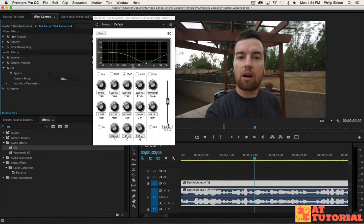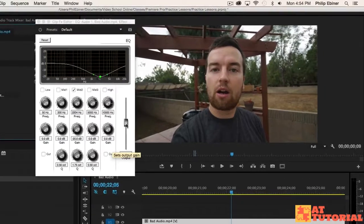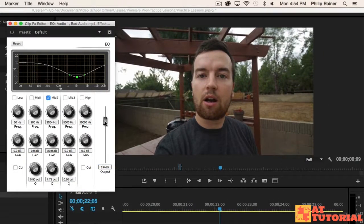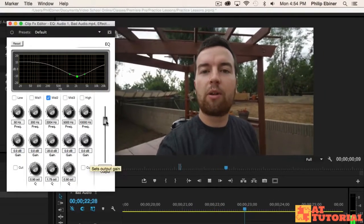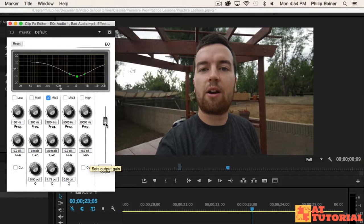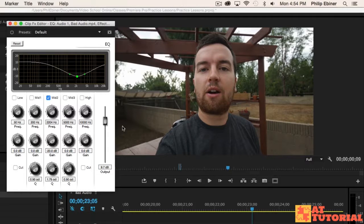So one thing we want to do is use this output slider to increase the output, and you can probably hear, so we don't lose any of the actual volume. Even though we're getting rid of some sounds, we want to make sure that my voice is still the same level here in the audio too.